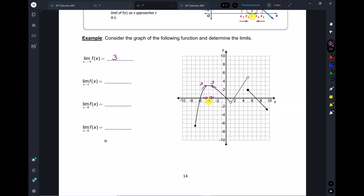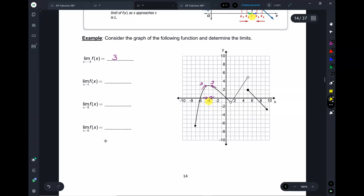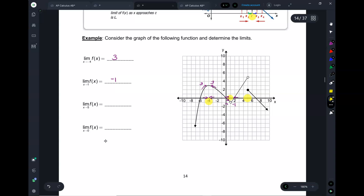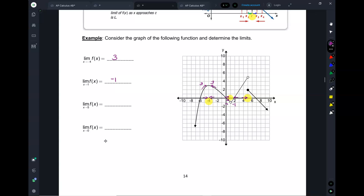As I'm approaching negative 4 from the right-hand side, what y-value is the graph approaching? 3. Because those numbers are the same from the left and the right, I say the limit as x approaches negative 4 is 3. Now let's take a look at x equals 1. As I approach 1 from the left-hand side, what y-value is the graph approaching? Negative 1. What about from the other side? Negative 1. They're the same, so the limit is negative 1.